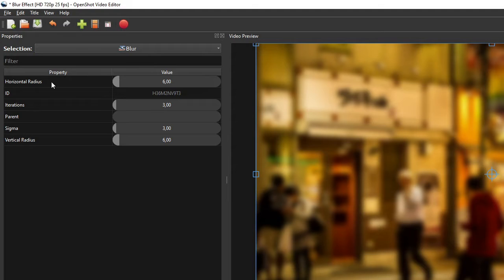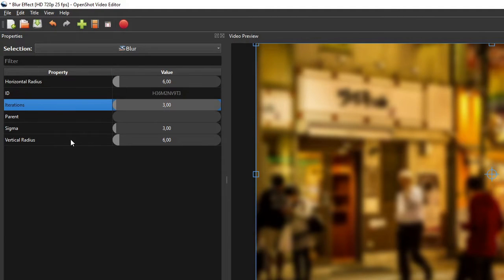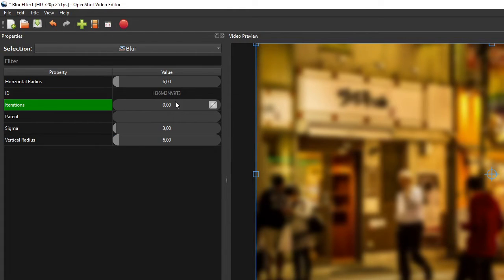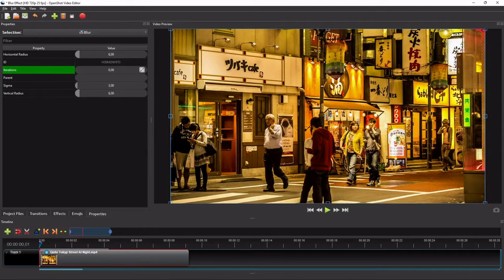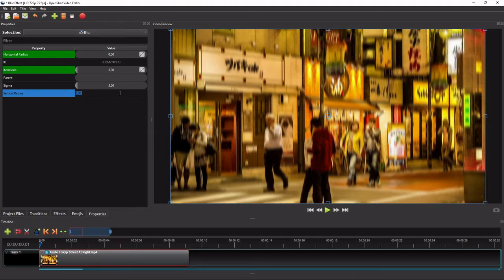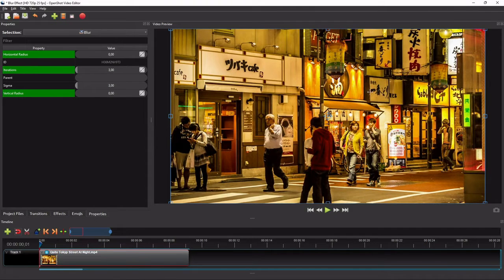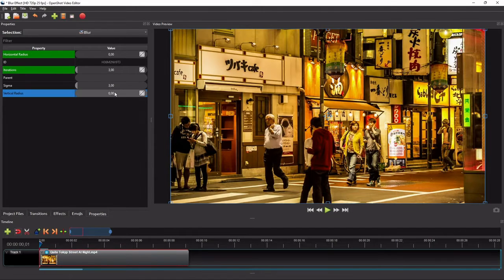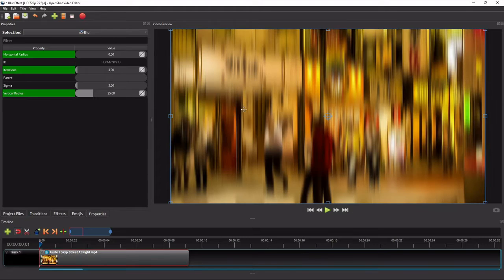Out of these six properties, we are only interested in the horizontal radius, iterations, and the vertical radius. To see how these three properties work, let me first set the iterations to 0. An iterations value of 0 will remove the blur effect from the video. Similarly, if I set both the horizontal and vertical radii to 0 while setting the iterations to non-zero, it will also remove the blur effect. Now if I set the horizontal radius to a non-zero value, we'll get a blur effect similar to those caused by a shaky camera or fast moving object in the horizontal direction. Likewise, a combination of non-zero vertical radius and zero horizontal radius will result in a similar blur effect but in the vertical direction.